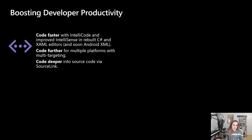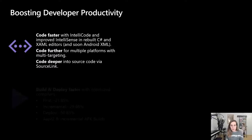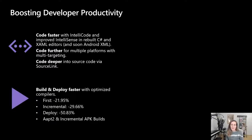My job focuses on developer productivity, which I think of as four main pillars. The first is coding faster — things Visual Studio developers are already familiar with, like IntelliSense, IntelliCode (which is newer and fantastic), XAML and Android XML support, multi-targeting in the future, and source link to investigate packages pulled into your project.